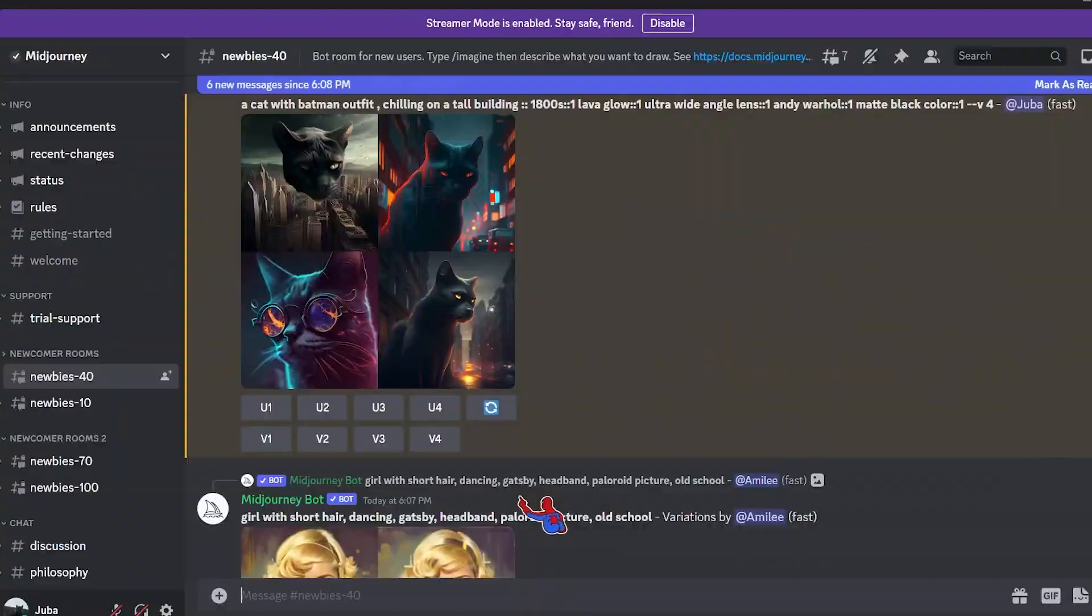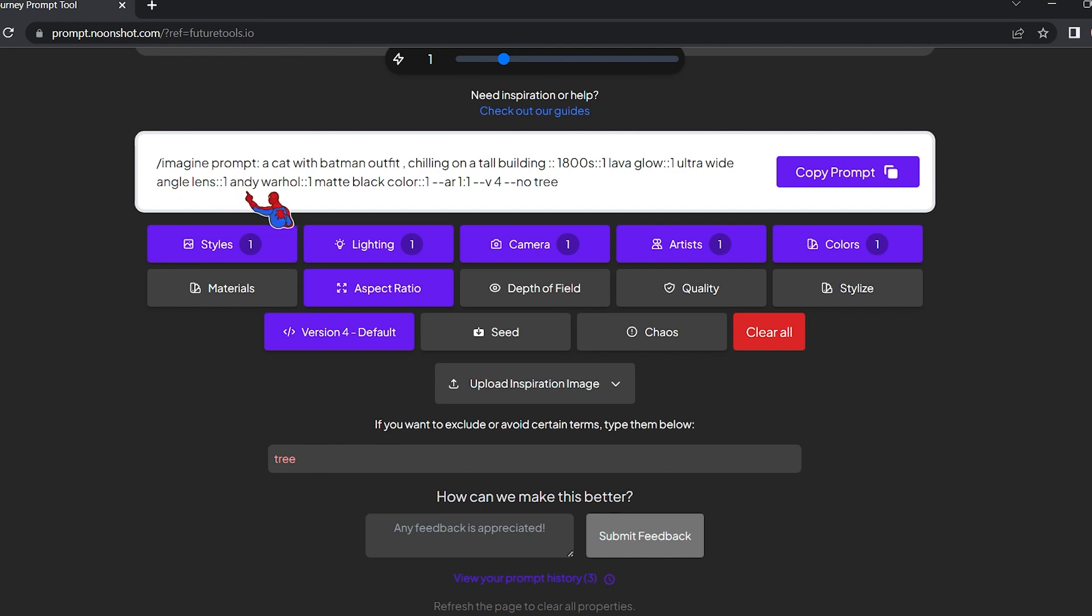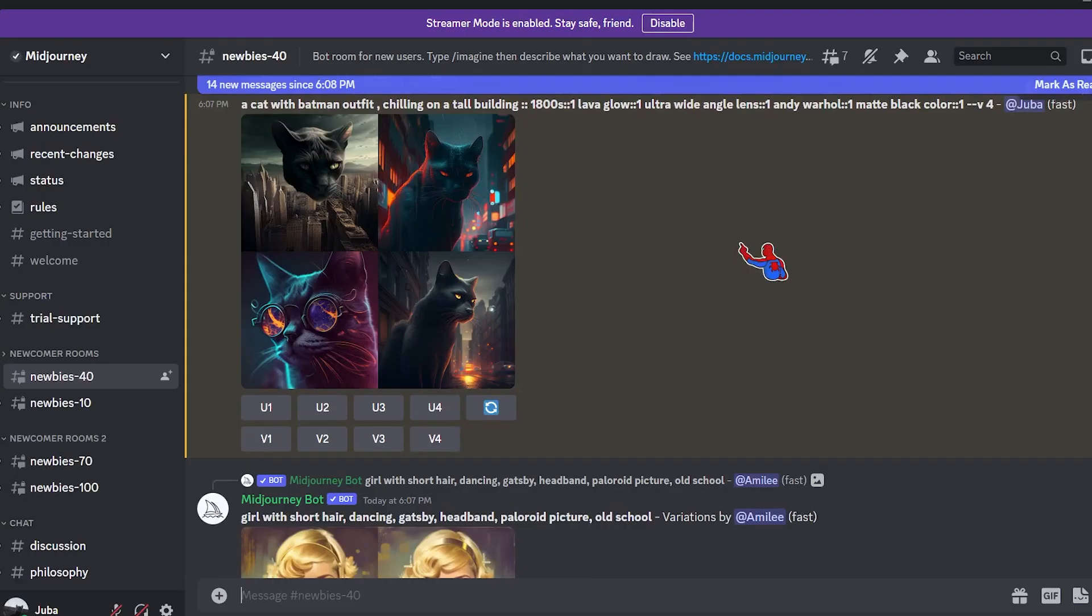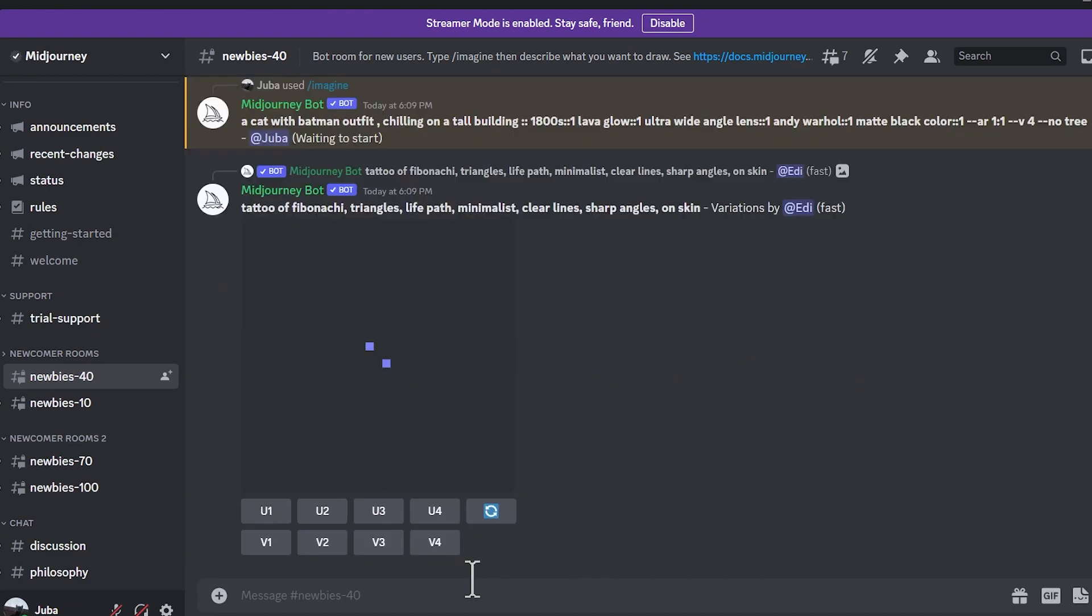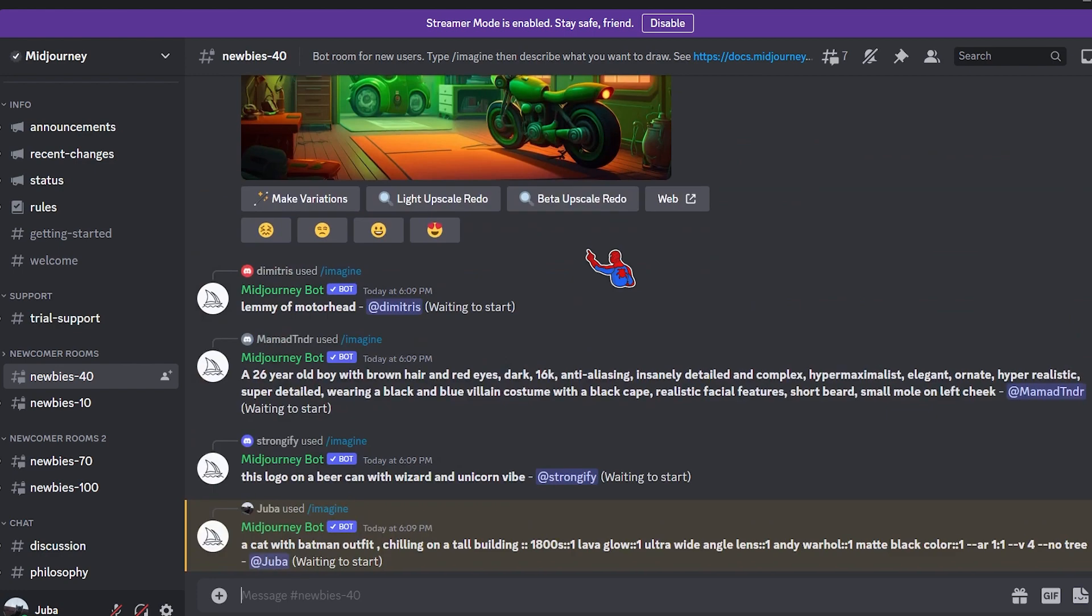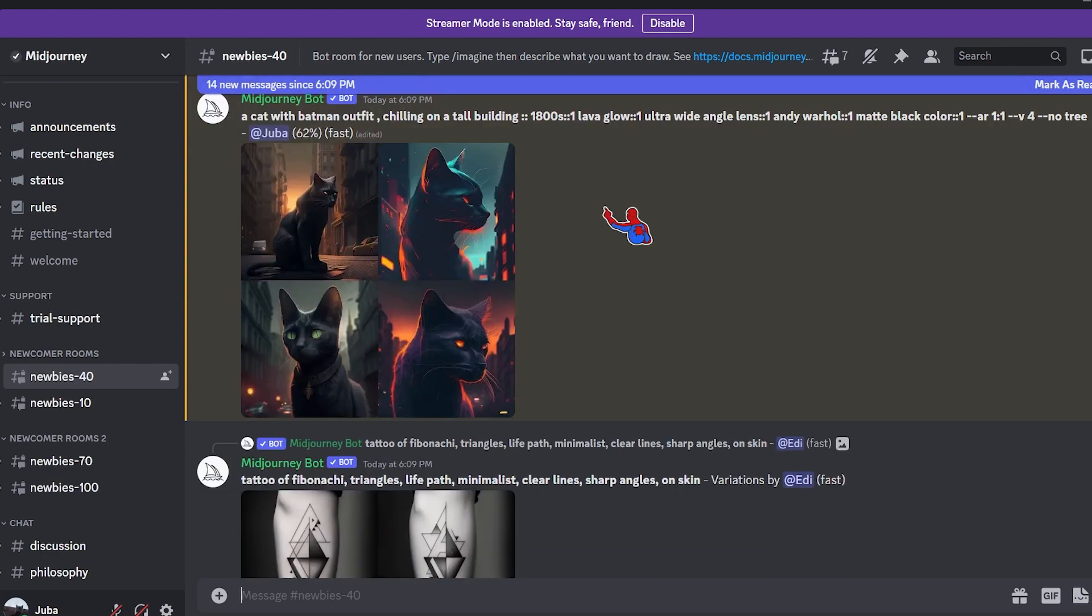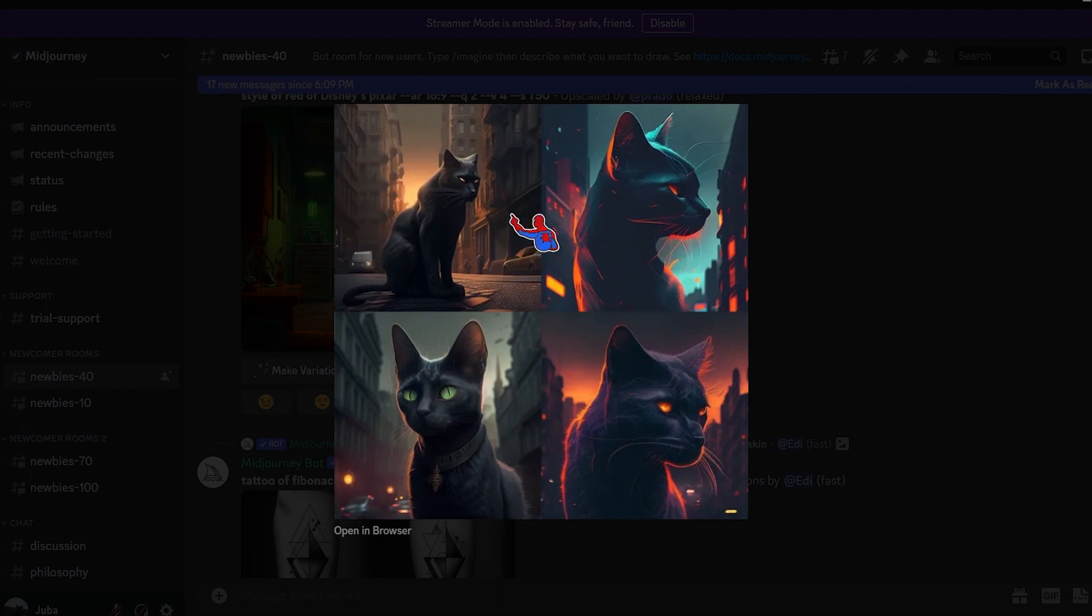For example, I want the cat with a Batman outfit chilling on a tall building, 1800s, lava glow, ultra wide angle lens, and the style of the artist we want Andy Warhol, matte black color, and no trees. And we excluded the trees. Now let's copy the prompt, let's go back to Discord, paste it here. I'm very excited to see this one. And here it is, guys.